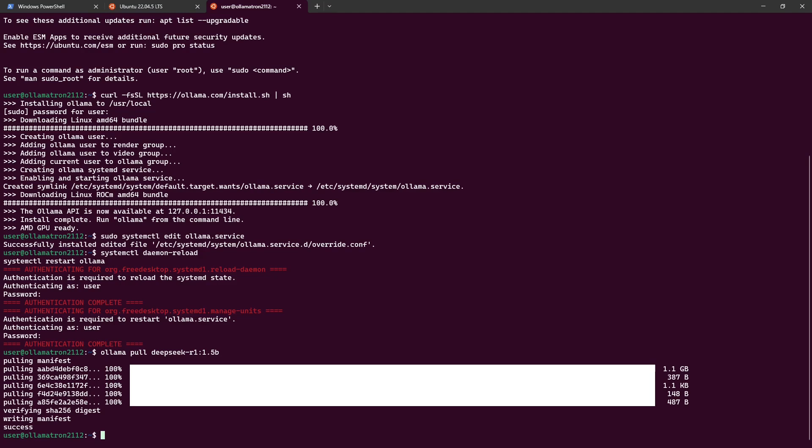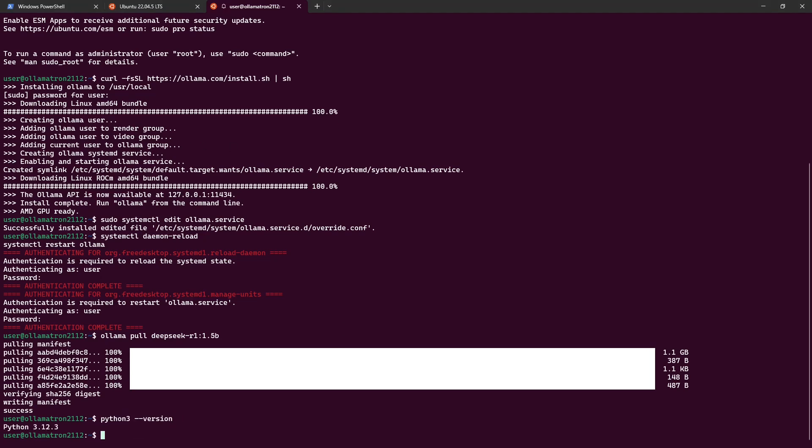We're going to start off with checking the Python version which is fine. It should be at least 3.11. We then need to install the Python prerequisites.